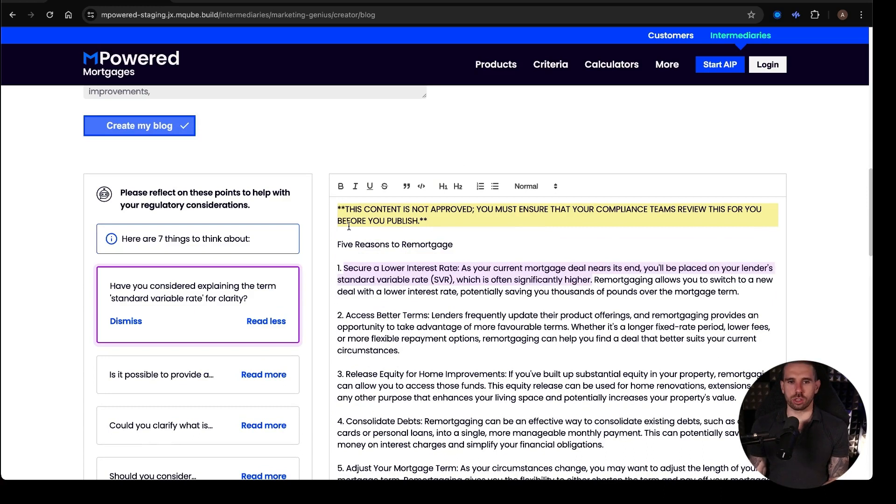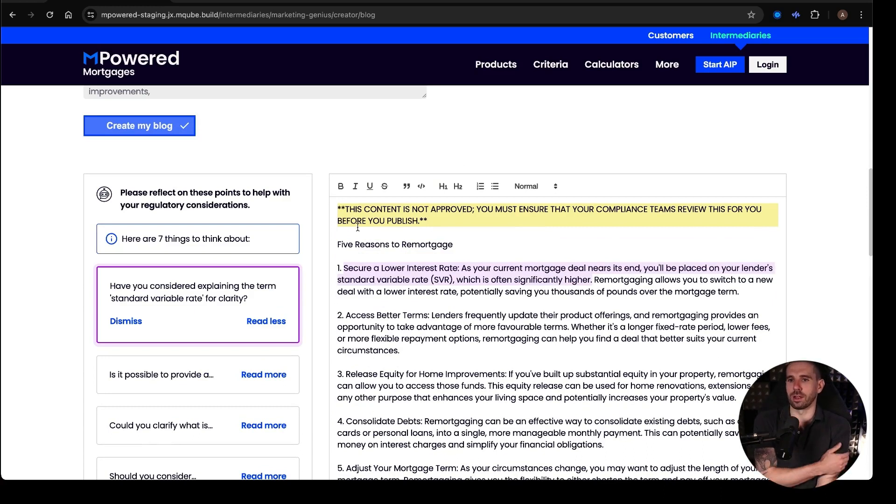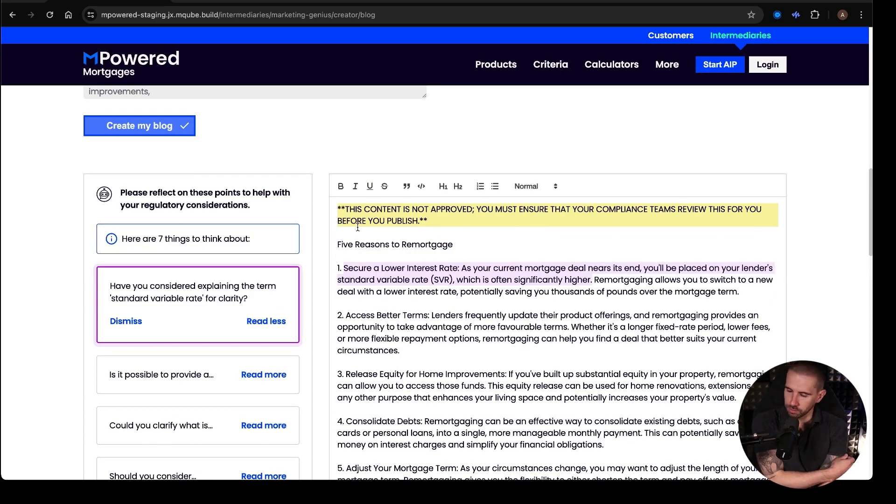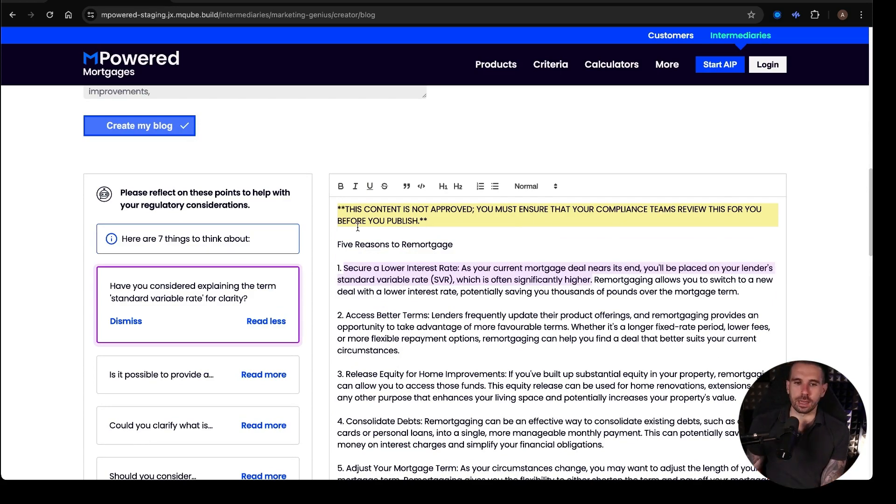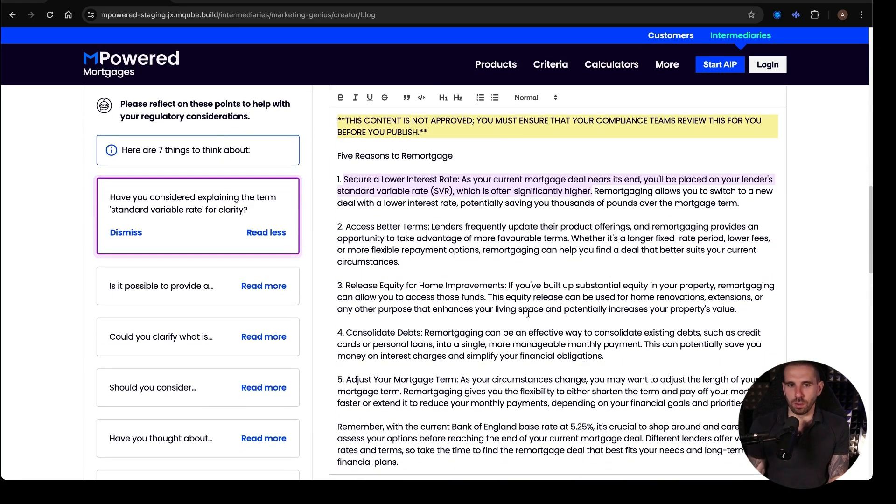Across the top, it does say this content is not approved. You must ensure that your compliance teams review this before you publish it, which of course makes complete sense. But it gives you this blog.